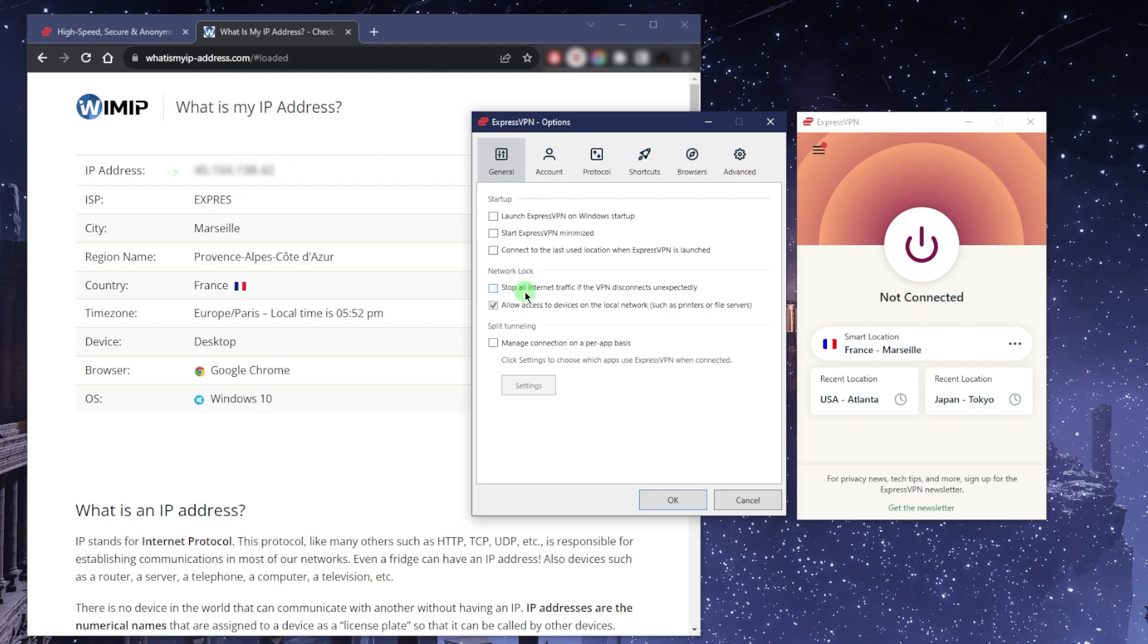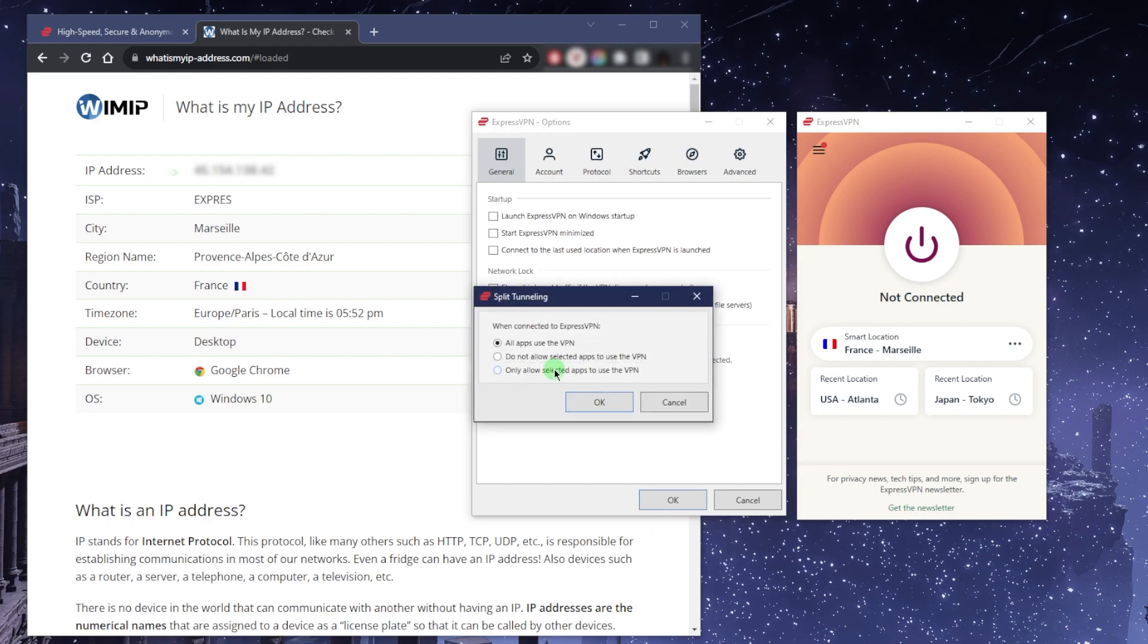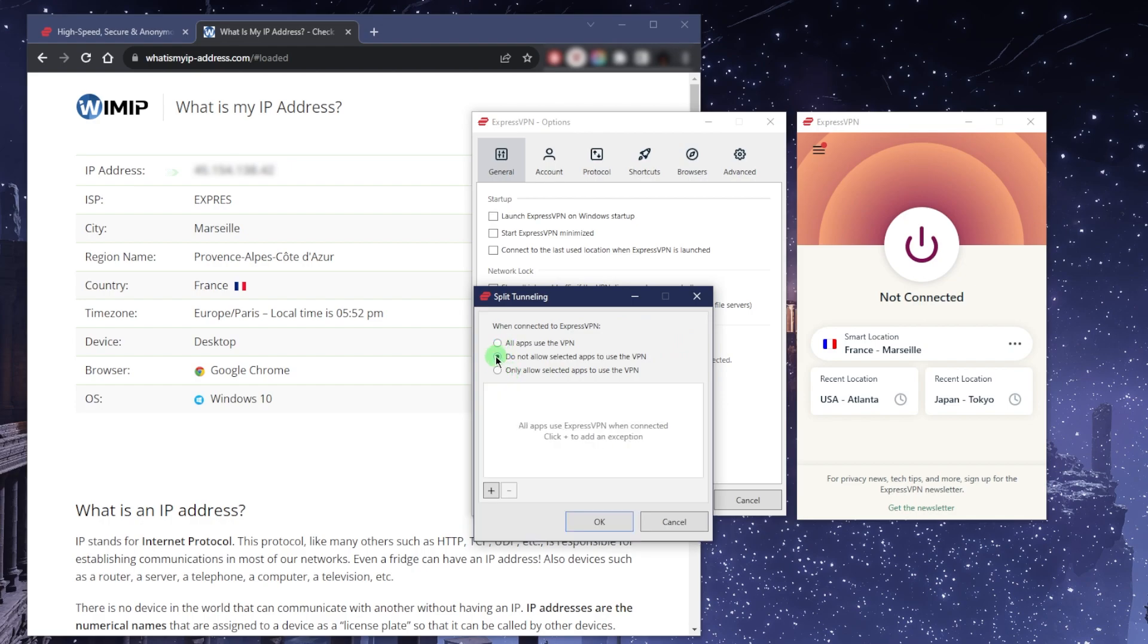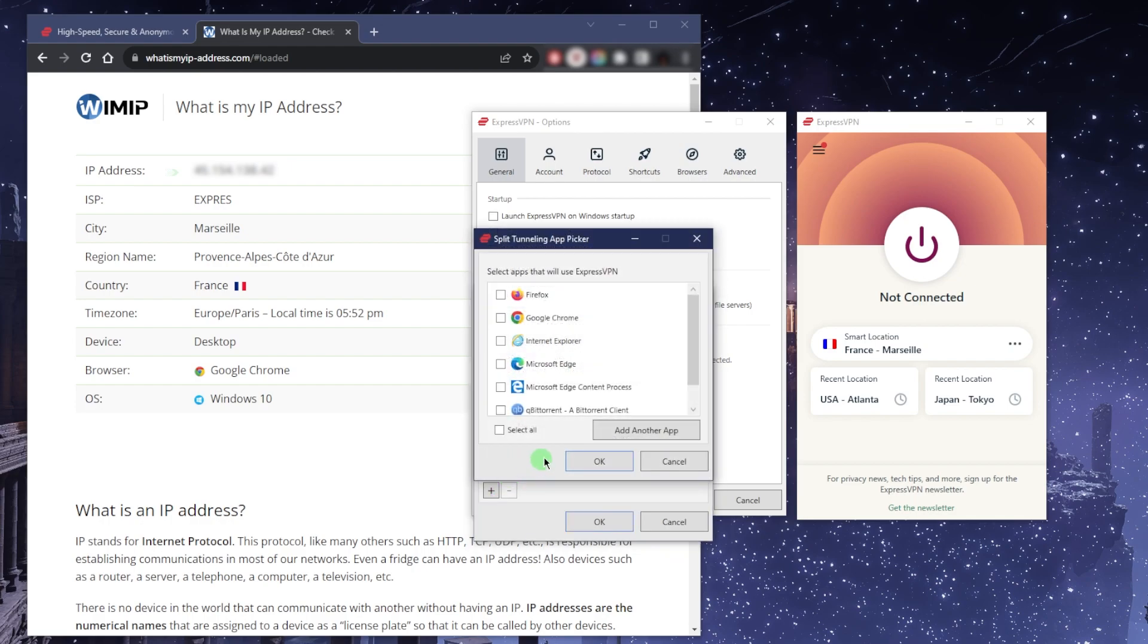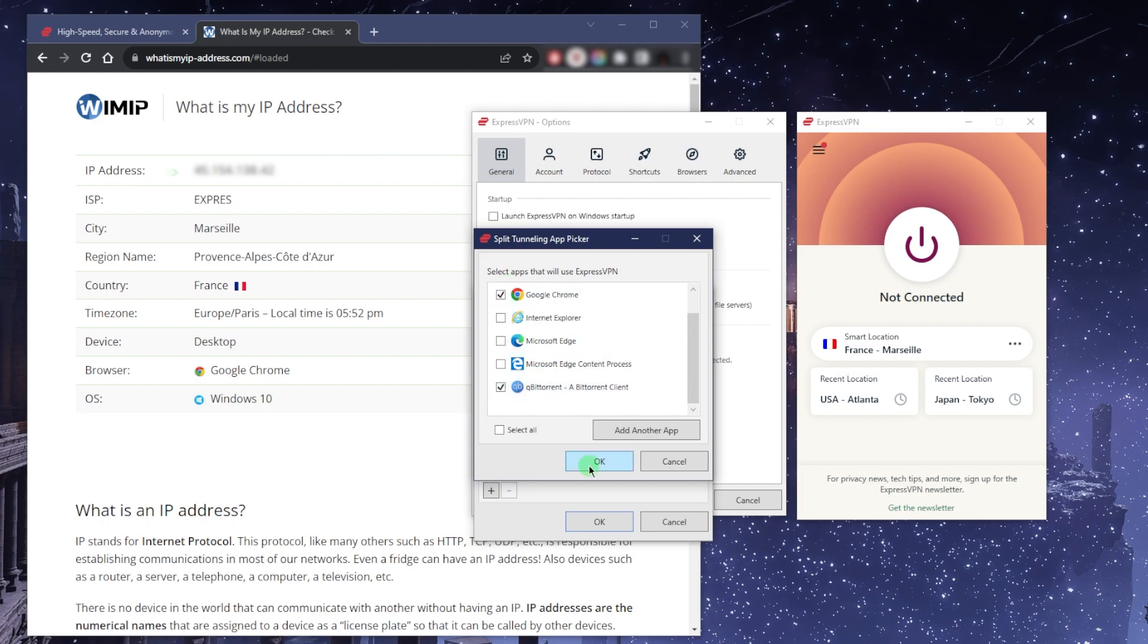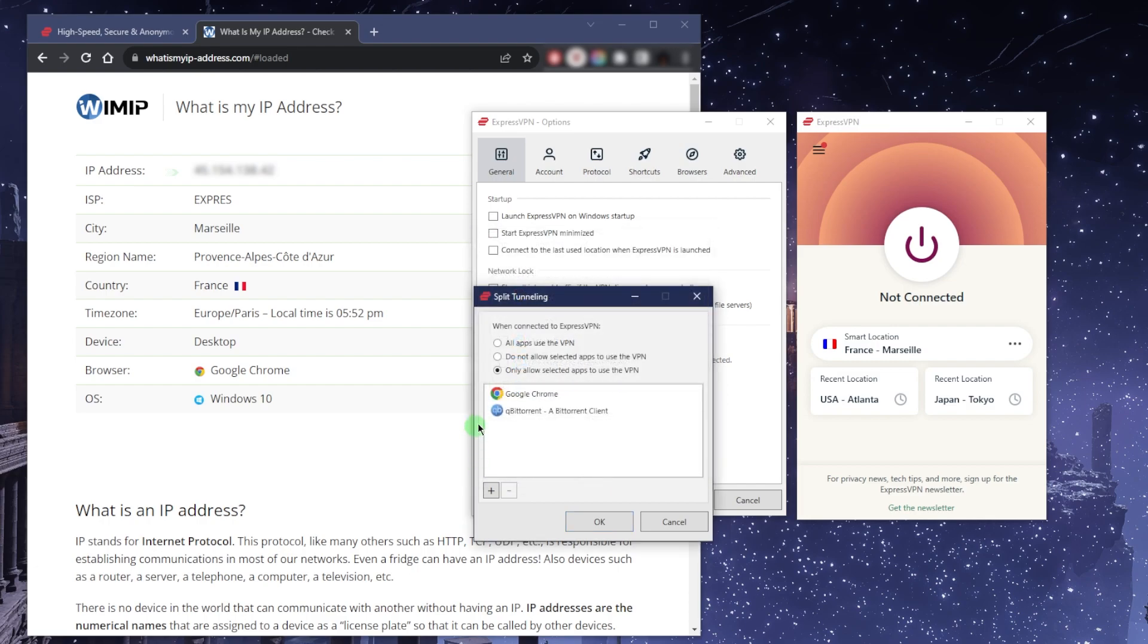The split tunneling feature will basically allow you to choose which applications are routed through the VPN and which are not. So let's say I only want my torrenting client and a browser to use the VPN and the rest of the computer will be left alone, or the rest of the network rather. This is a very useful feature.